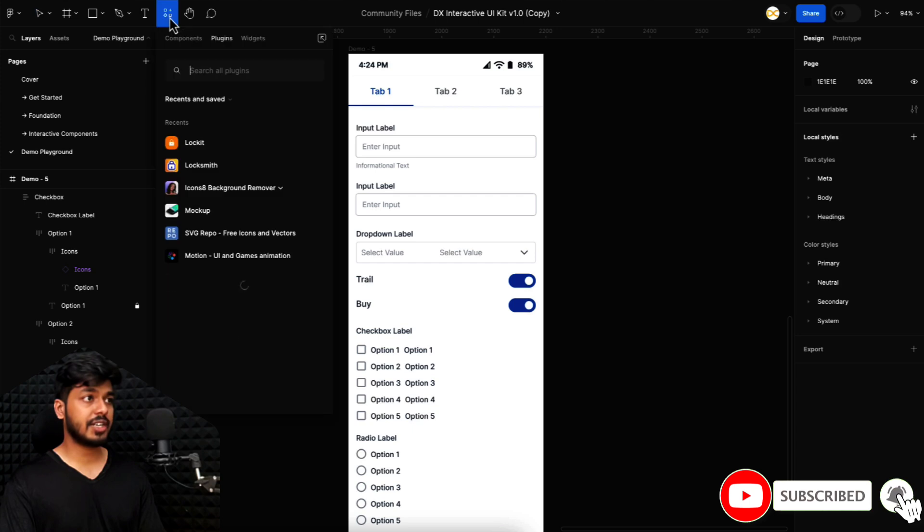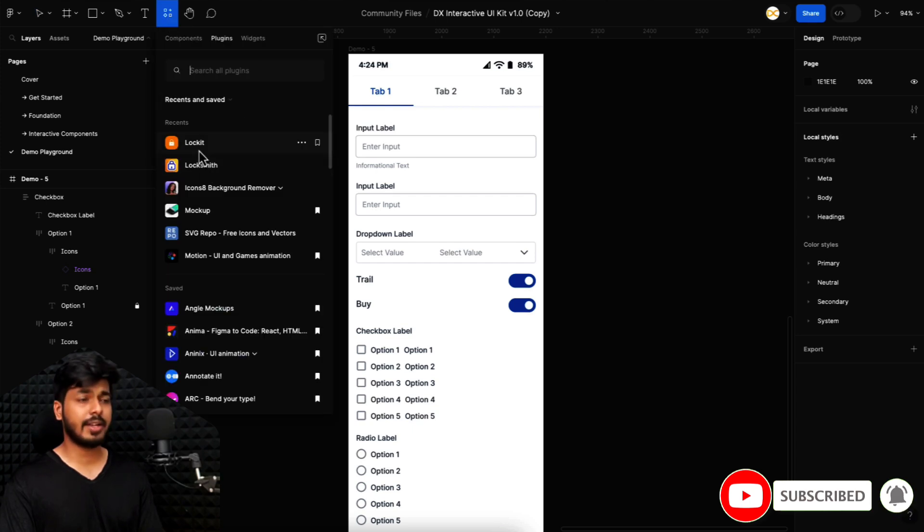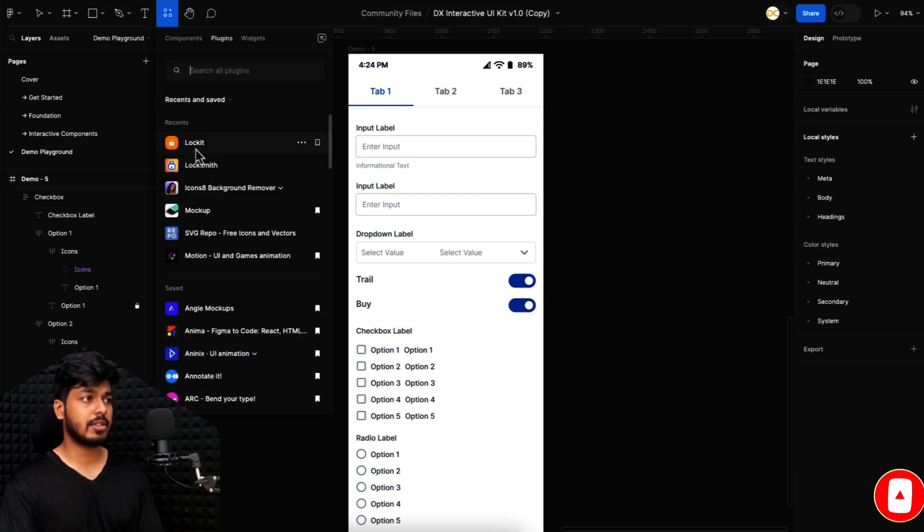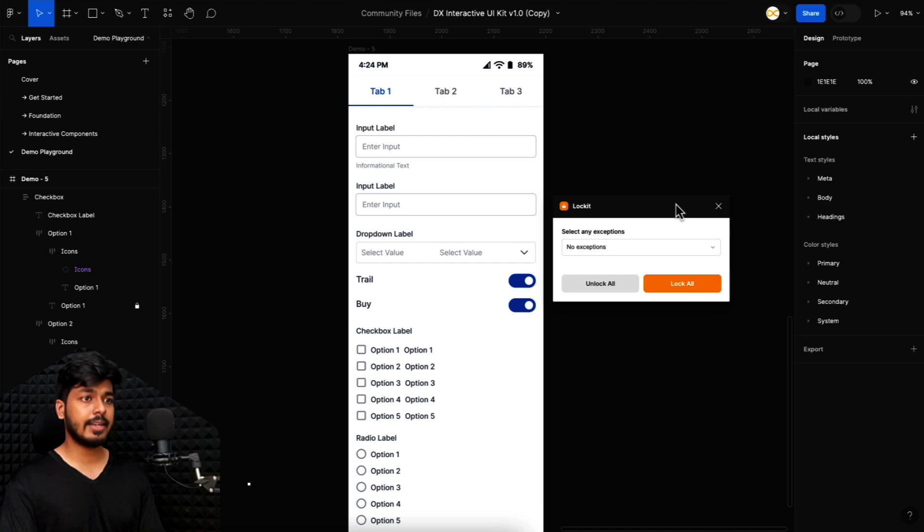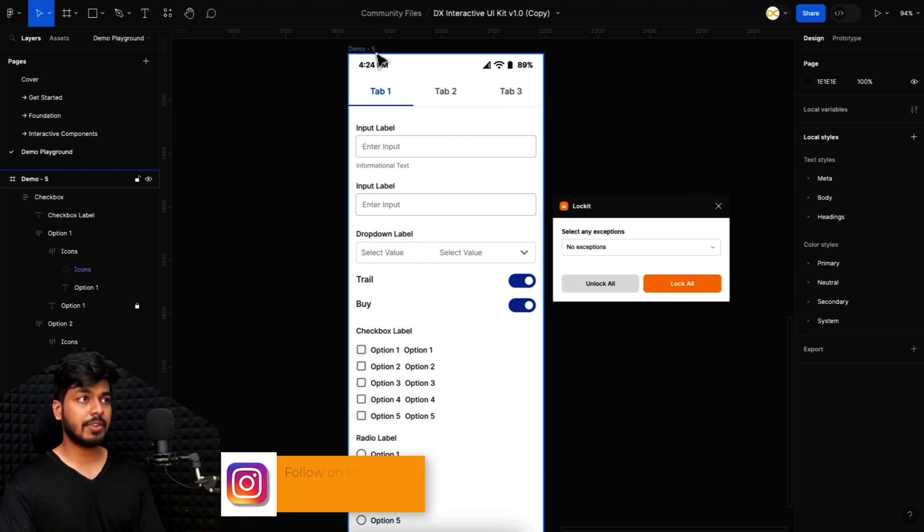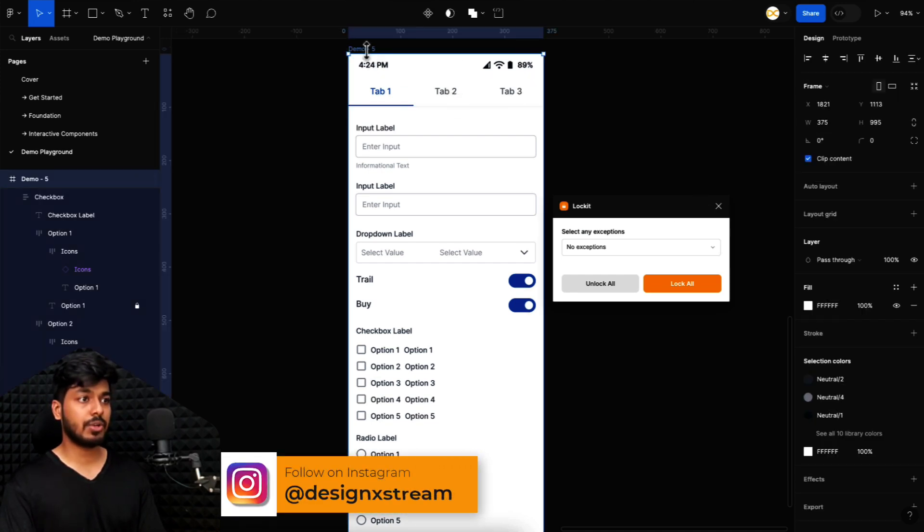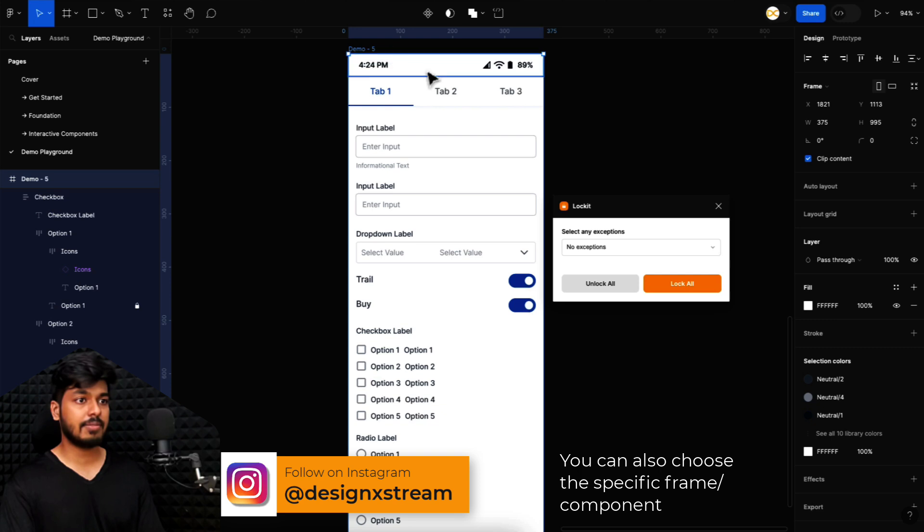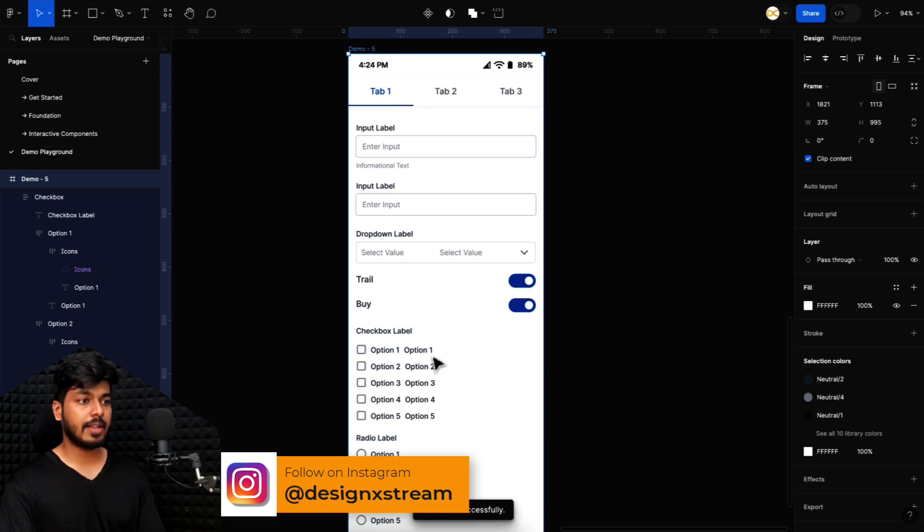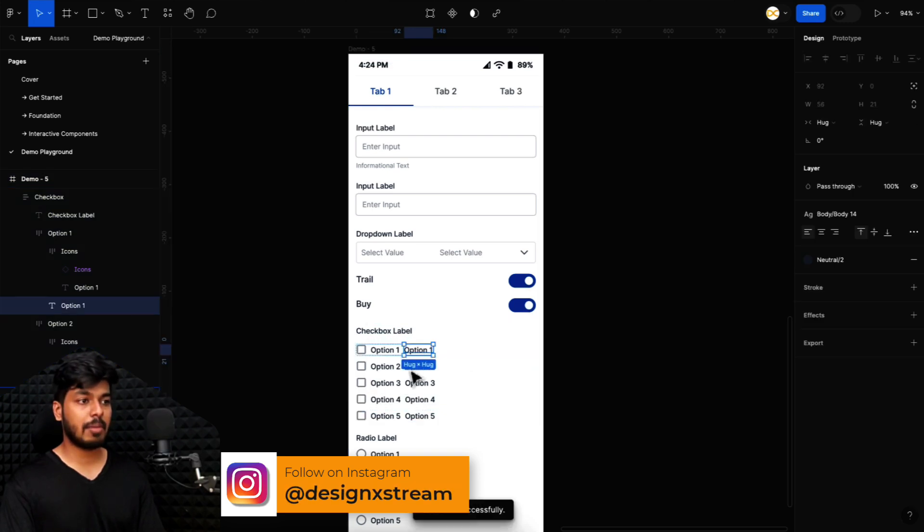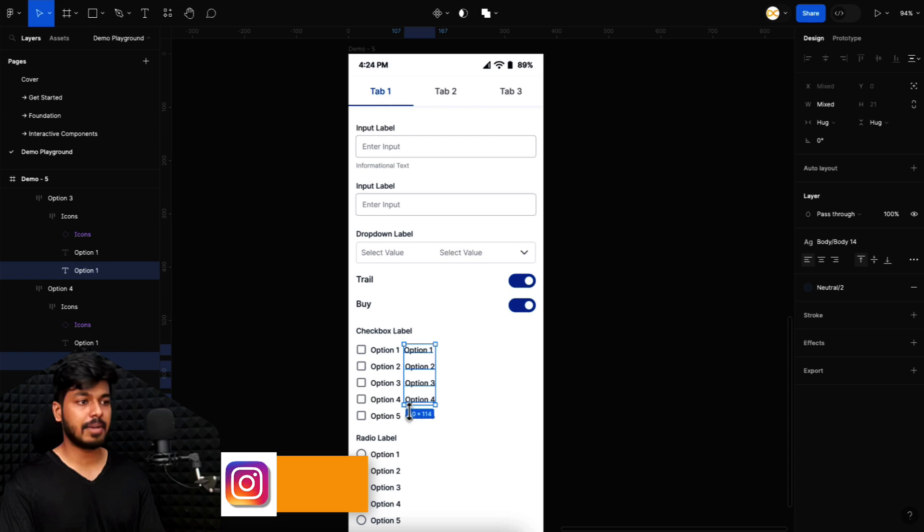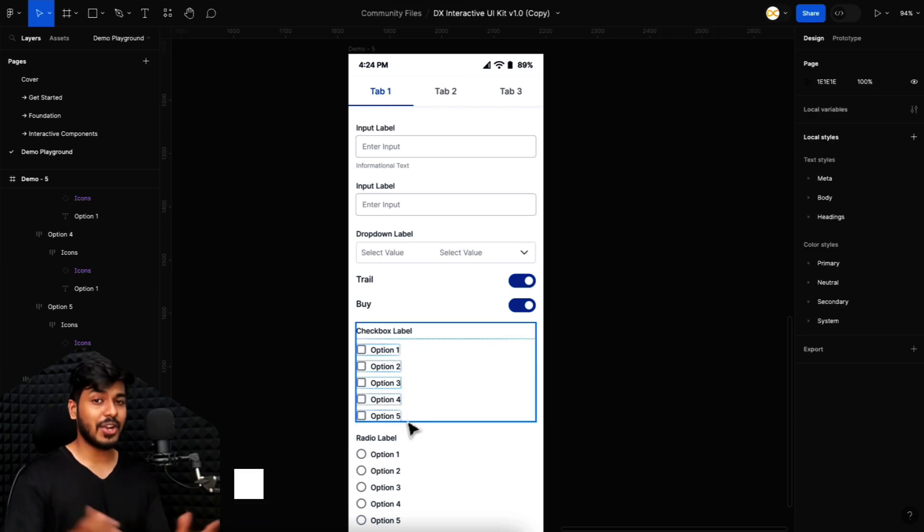So just go to your plugin section and search for locksmith, lock it. There are multiple plugins. I'm going to go for this lock it. Just select it and it opens up a window and now select the frame that you want to unlock all the elements. I'm going to select the frame and just say unlock all. And there you go. Now I'm able to select each of these and I can simply delete it.